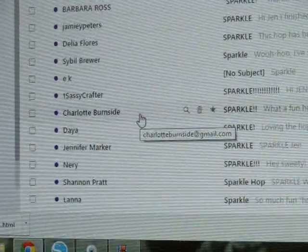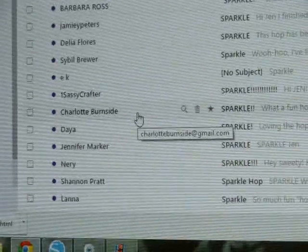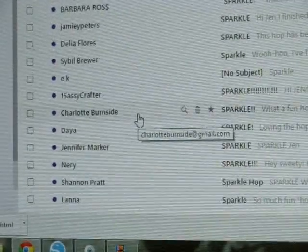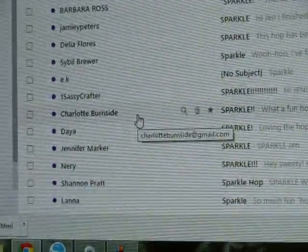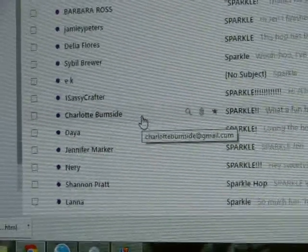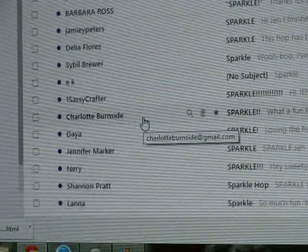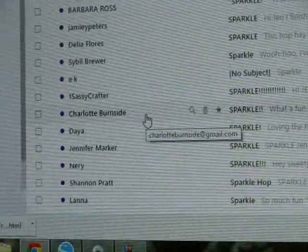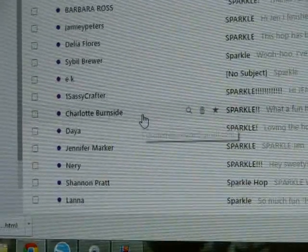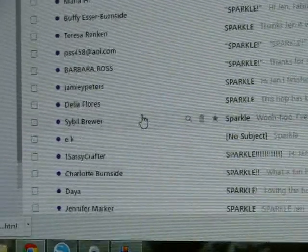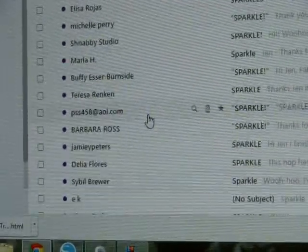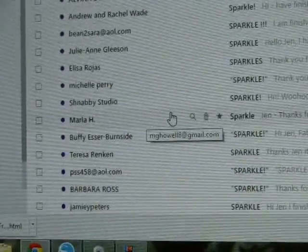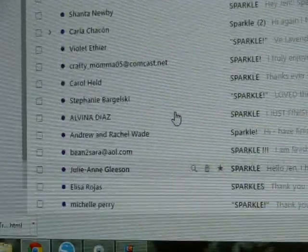We had 77 awesome people who finished the hop and returned the email to me with the title sparkle. Here they are. You should be able to see them all as I scroll up.